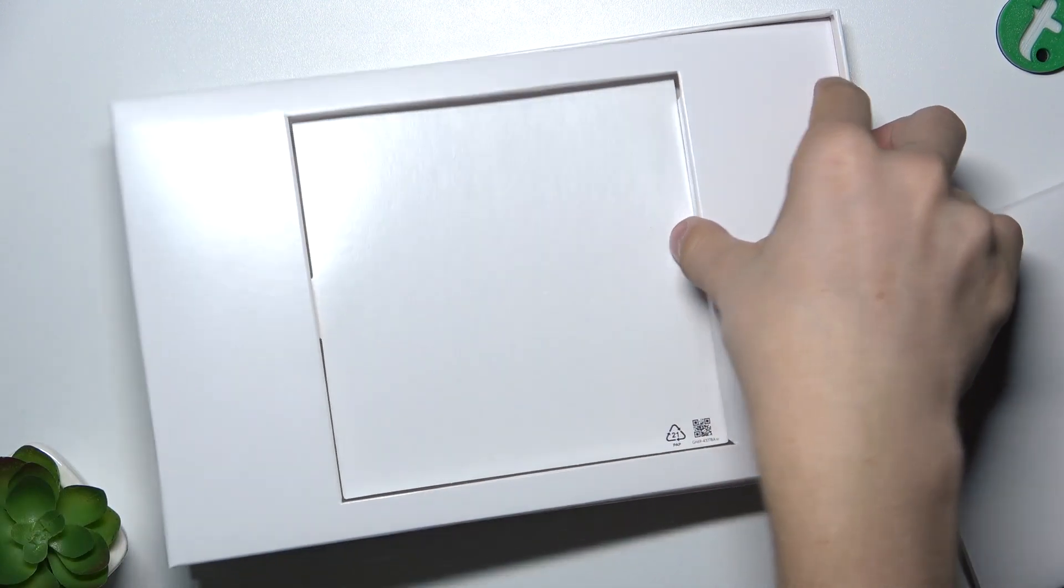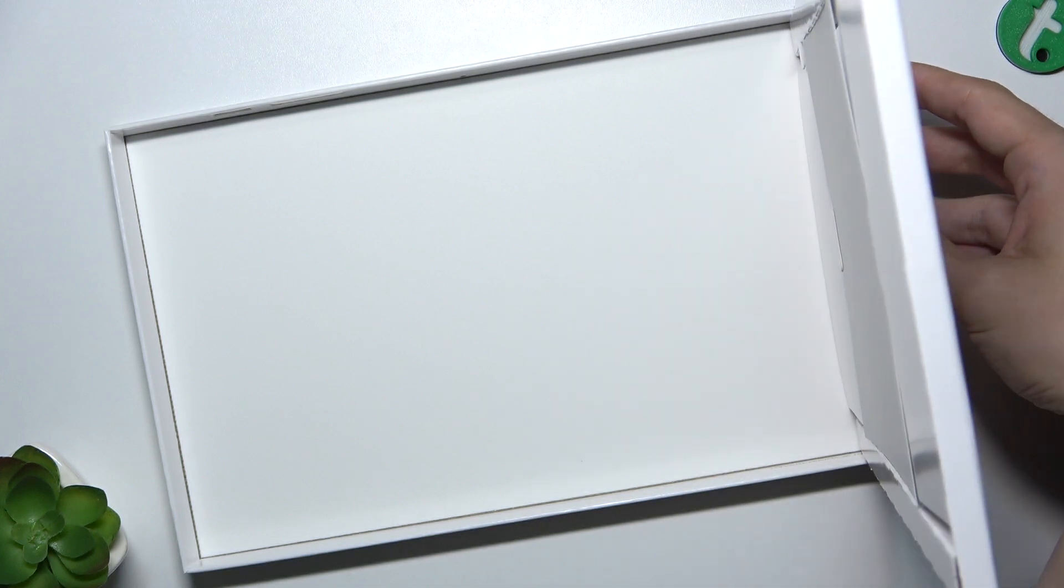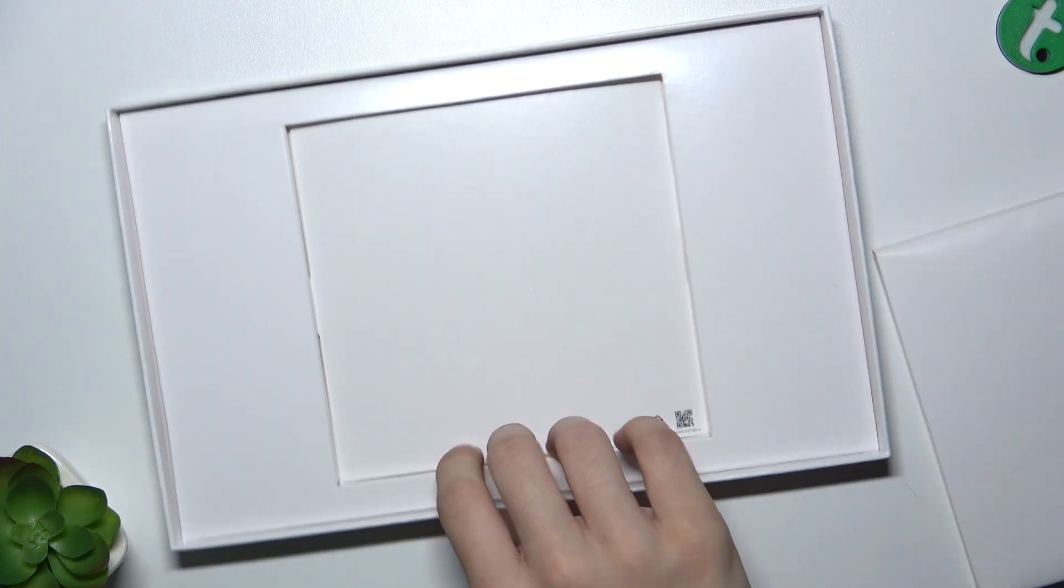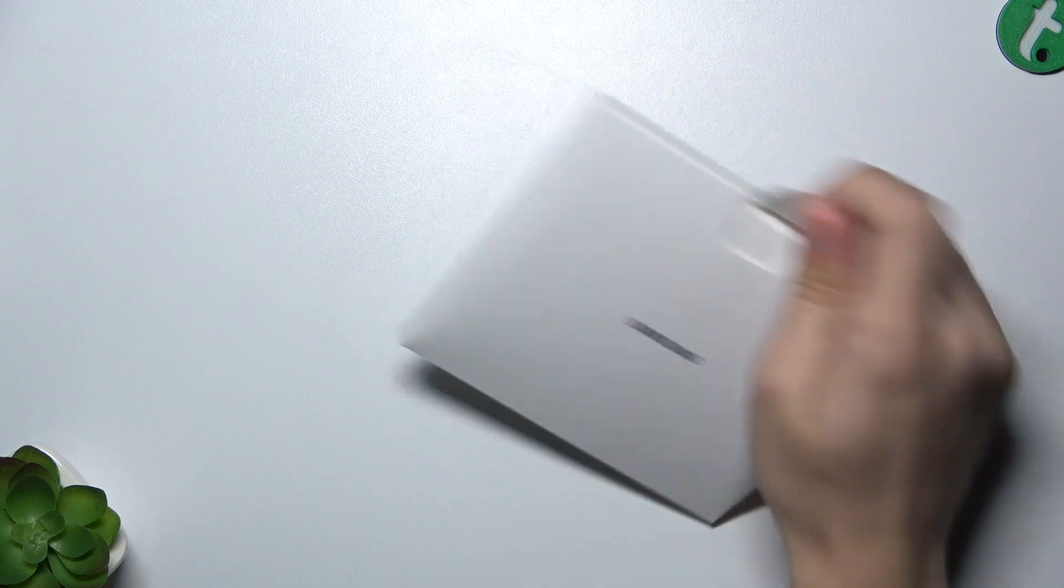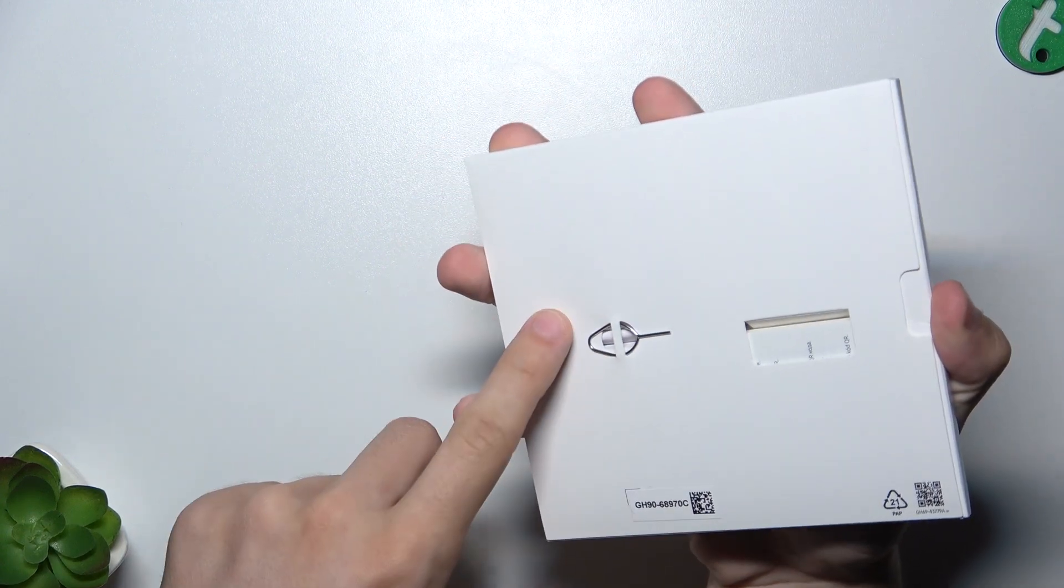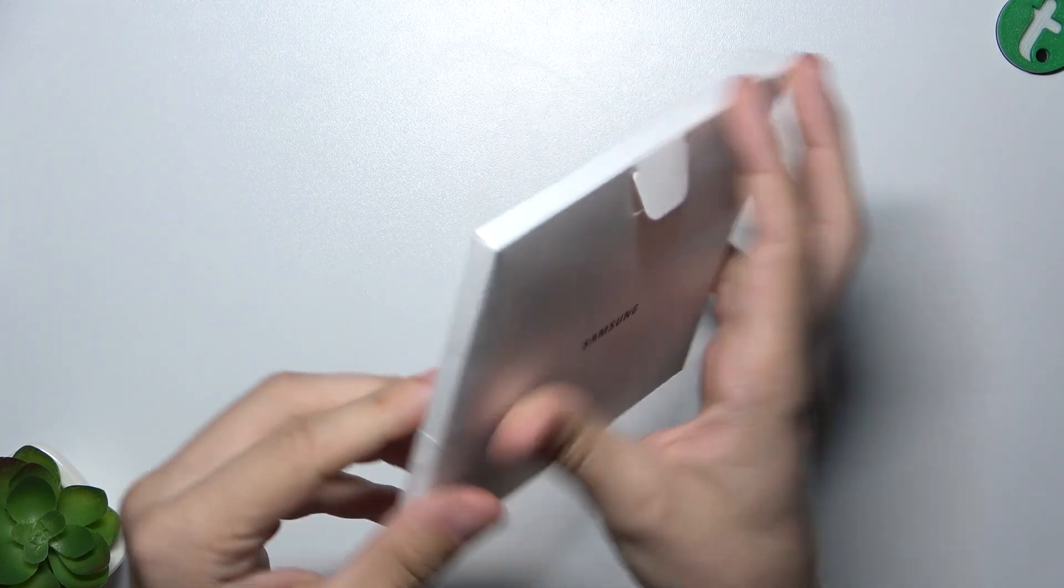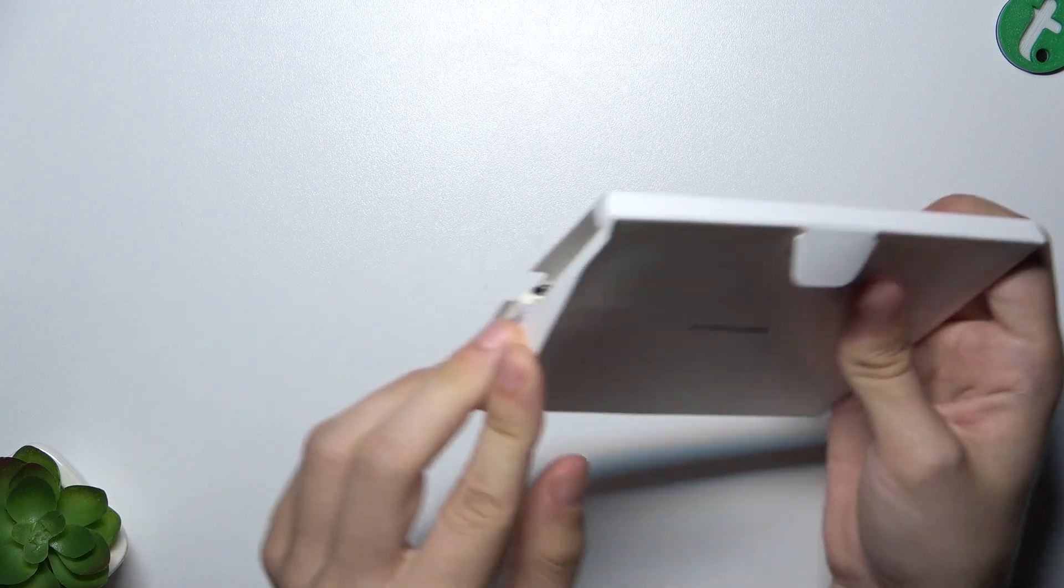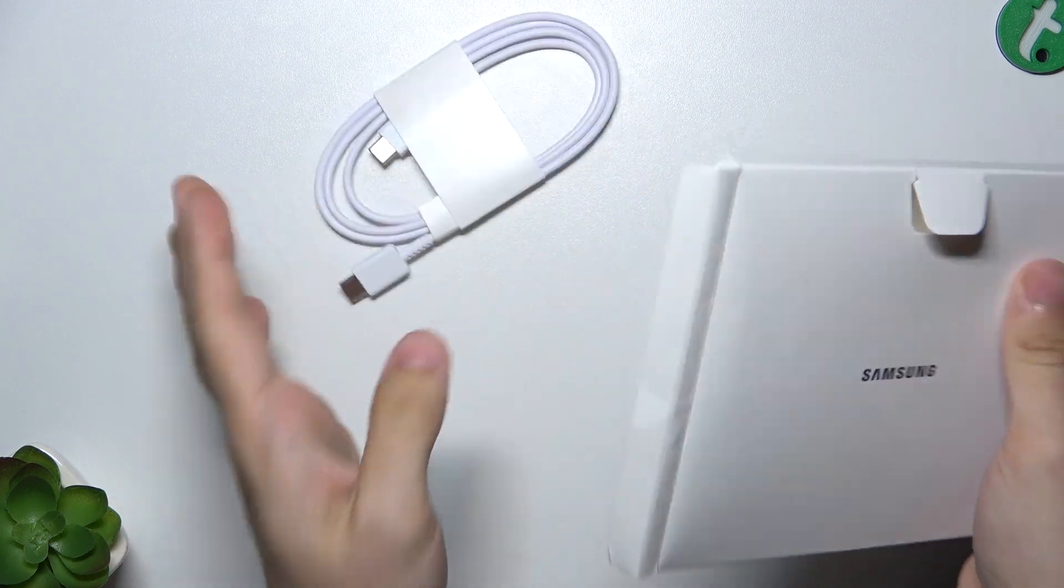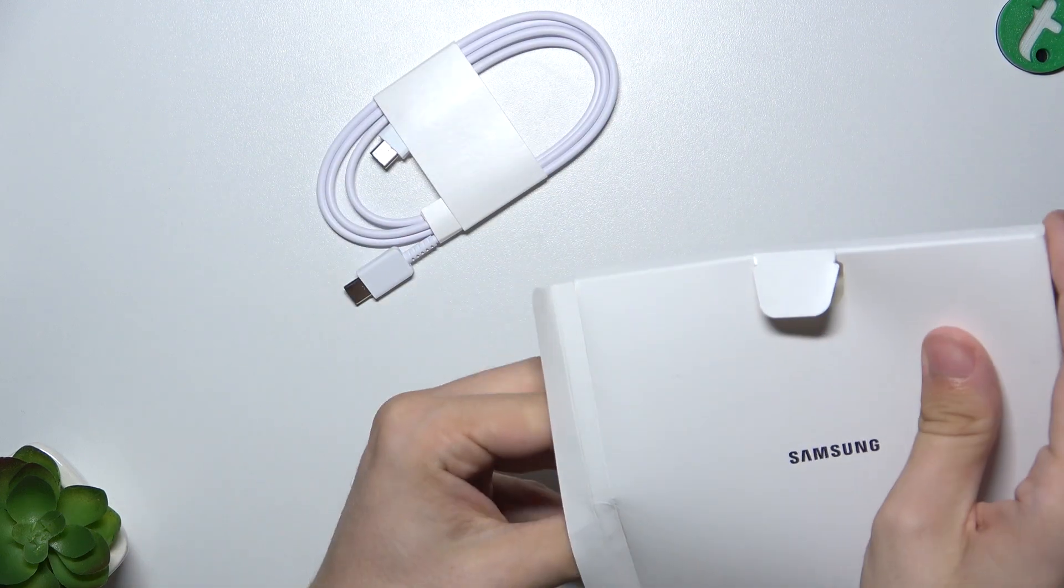We can lift this tray, but there's nothing under it. So let's put the bottom lid aside and focus on this box. Here is the SD card tray opener, and let's take everything from within the box.